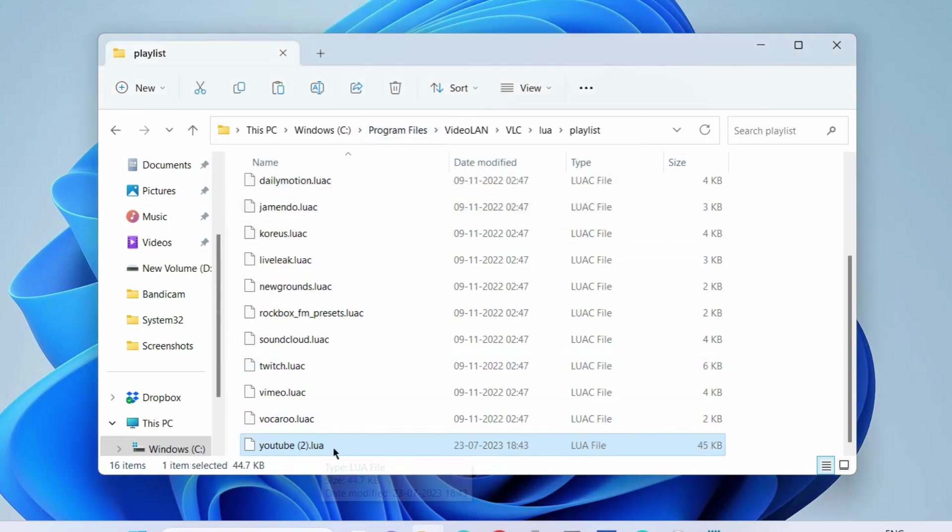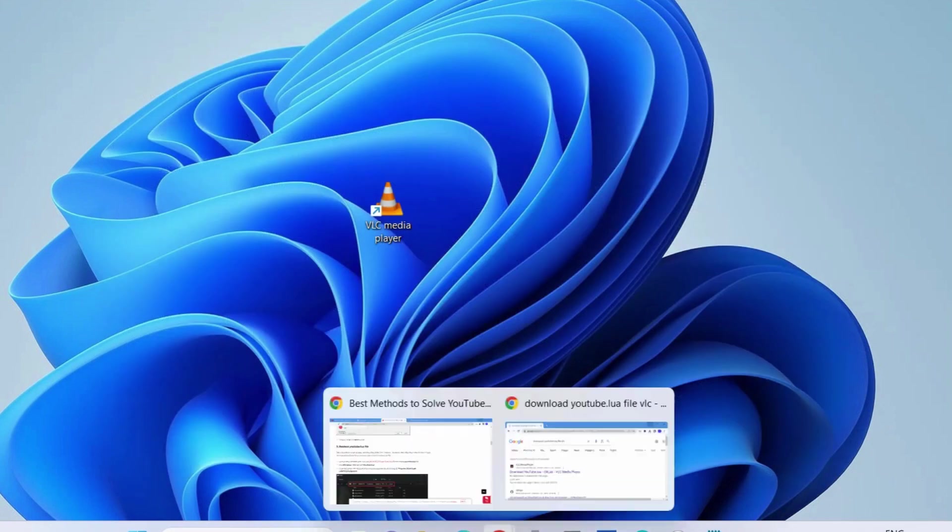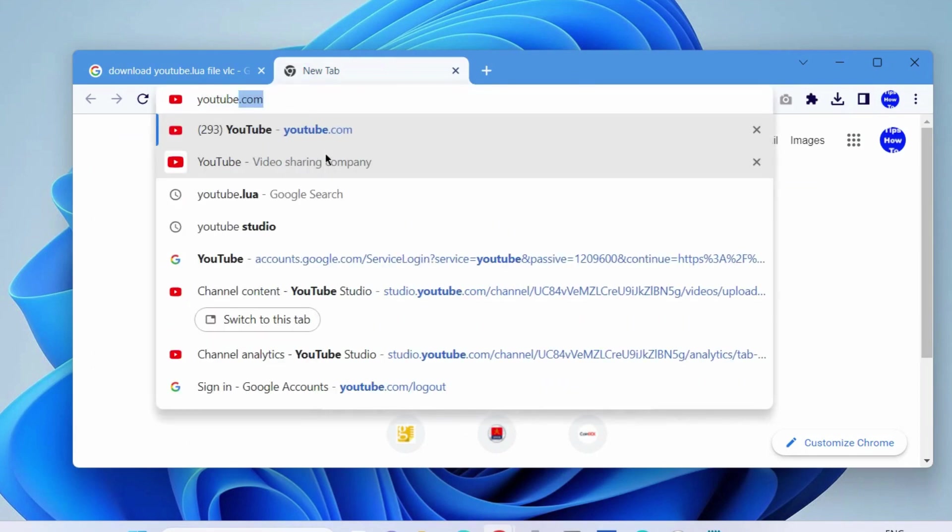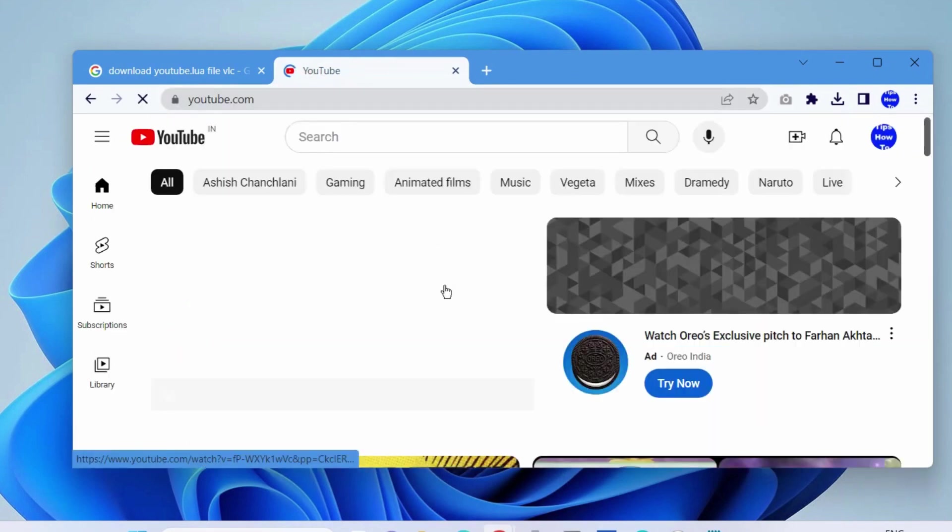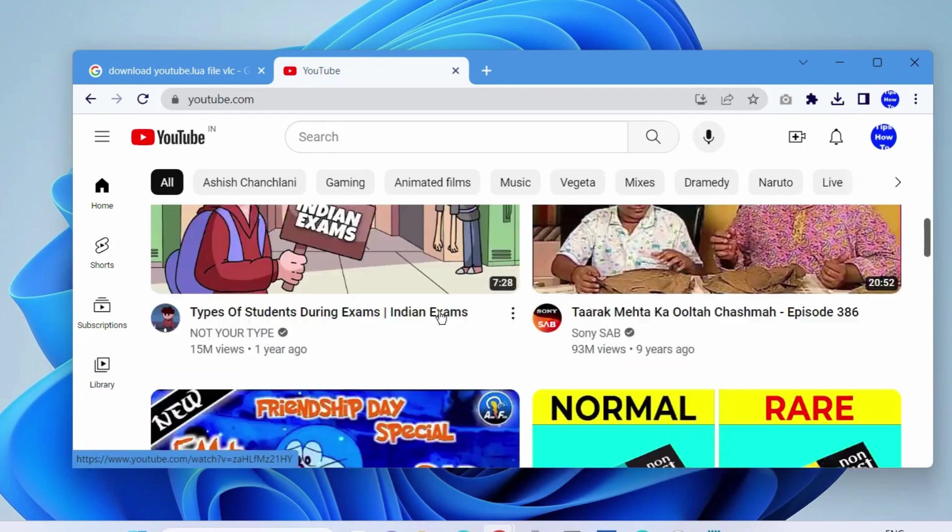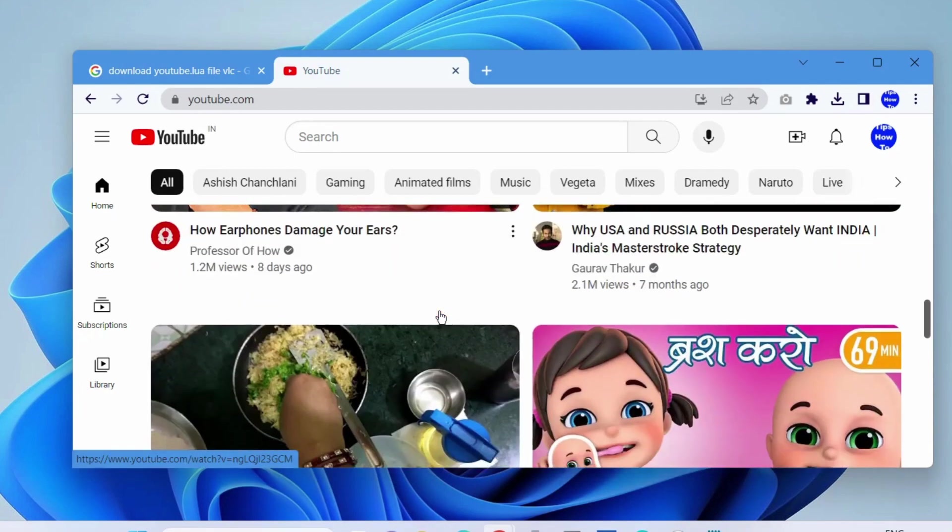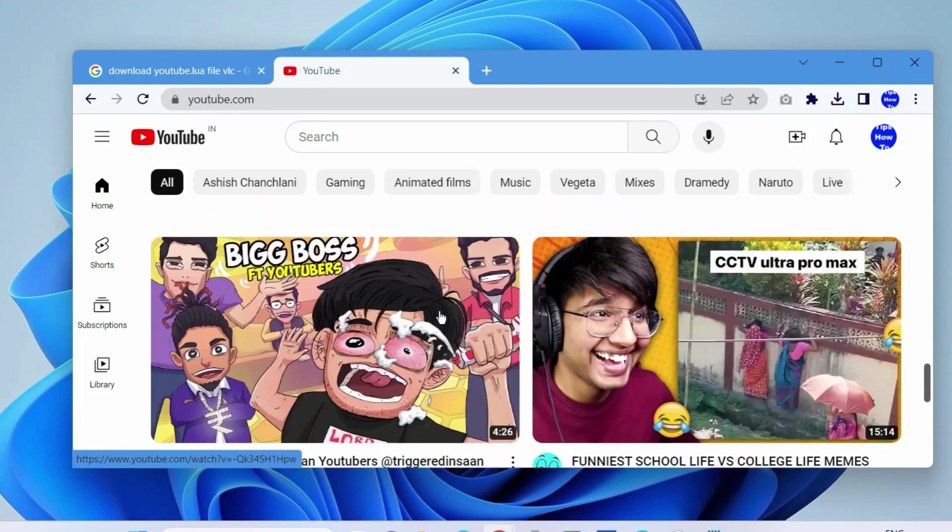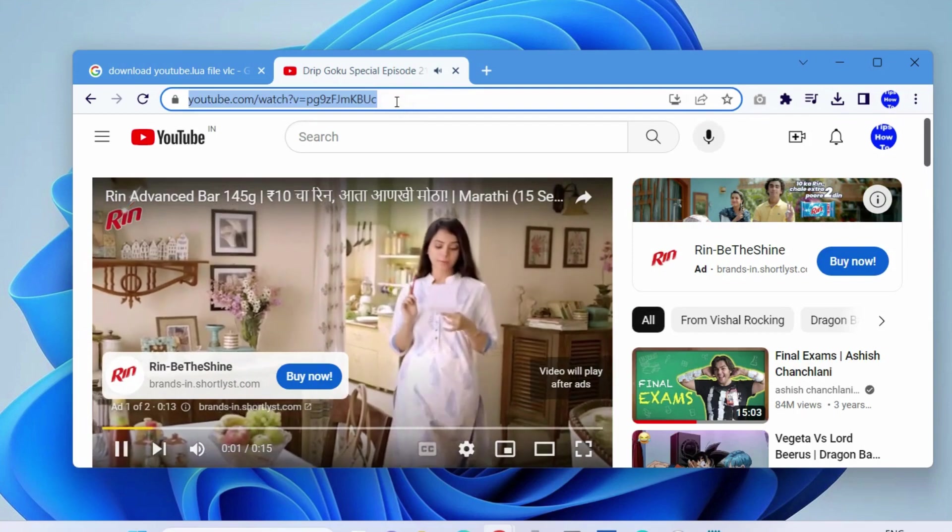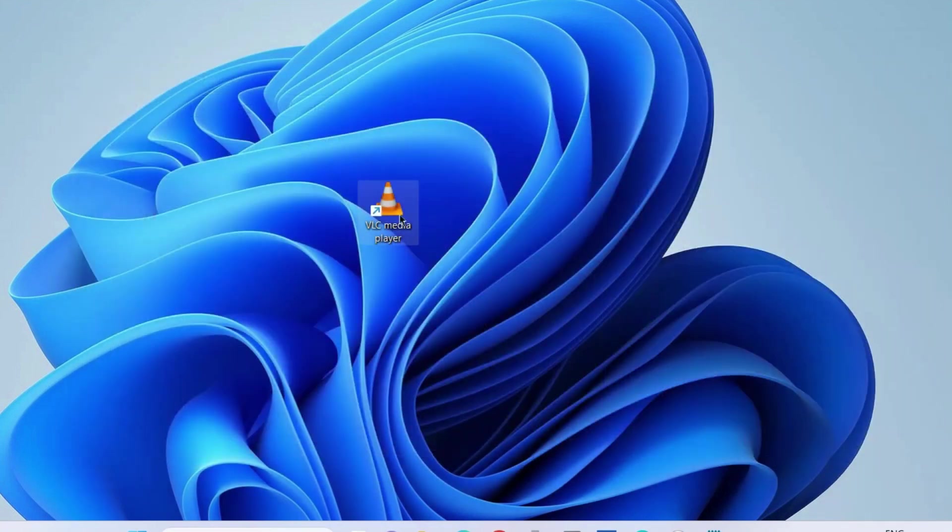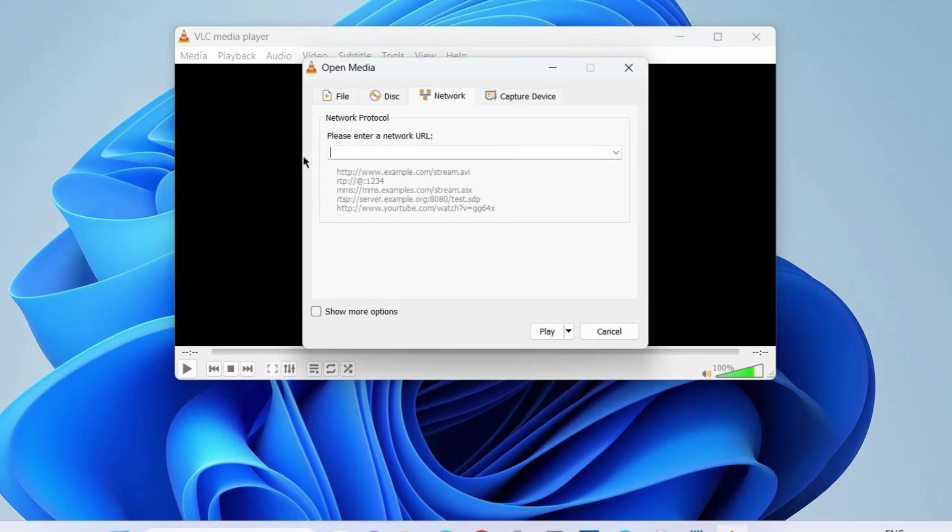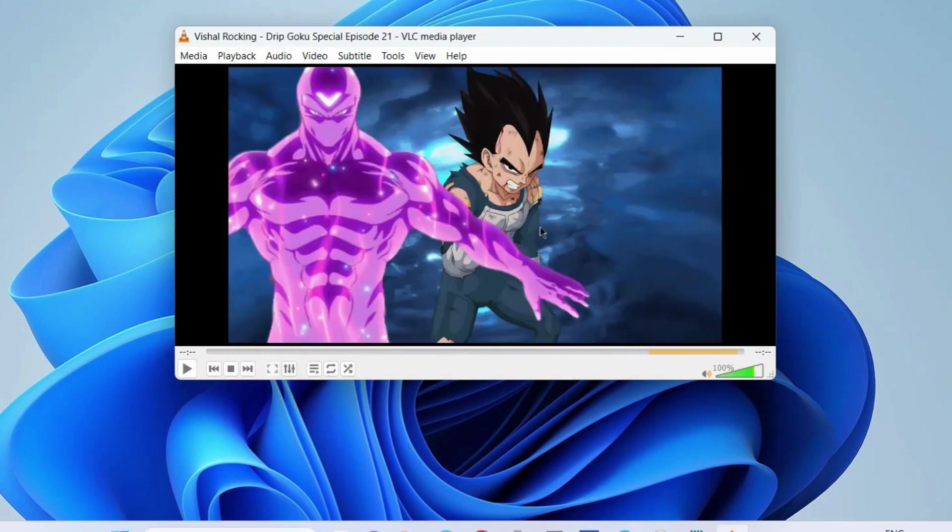And now check if your YouTube video is now playing in VLC media player or not. Open YouTube, copy any video URL which you want to play in VLC media player. Simply open VLC media player, choose Media, Open Network Stream, and paste it in here and choose the option Play. Now YouTube video will successfully play in VLC media player.